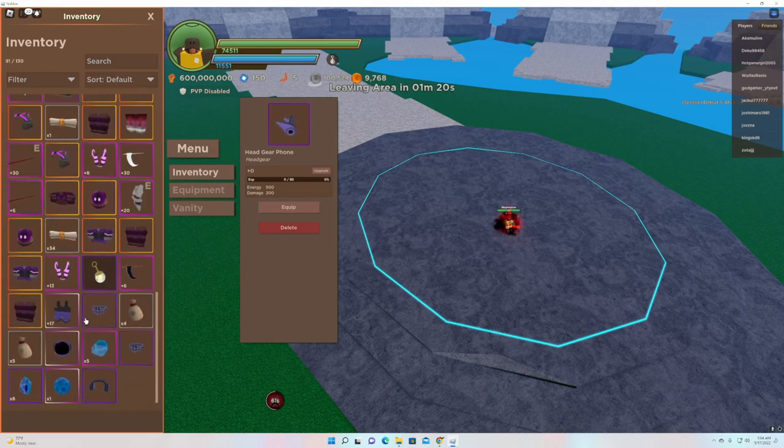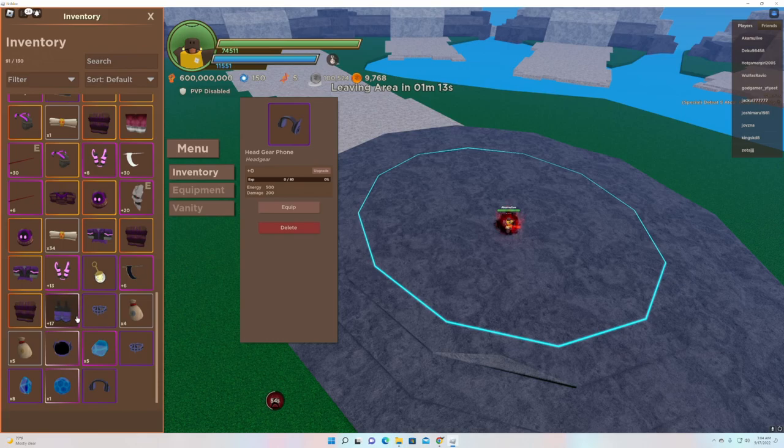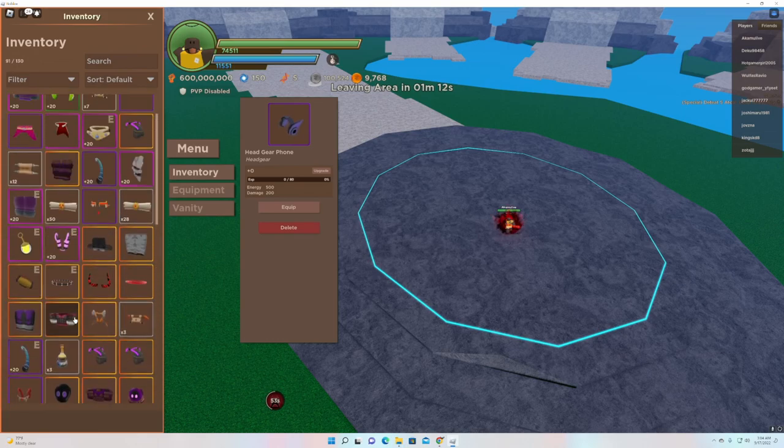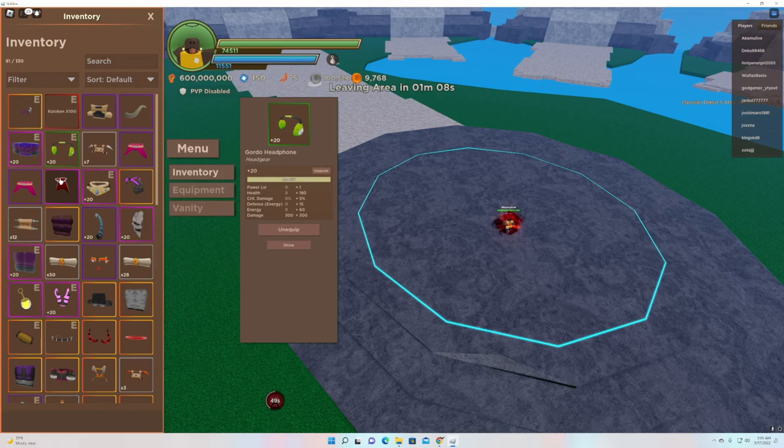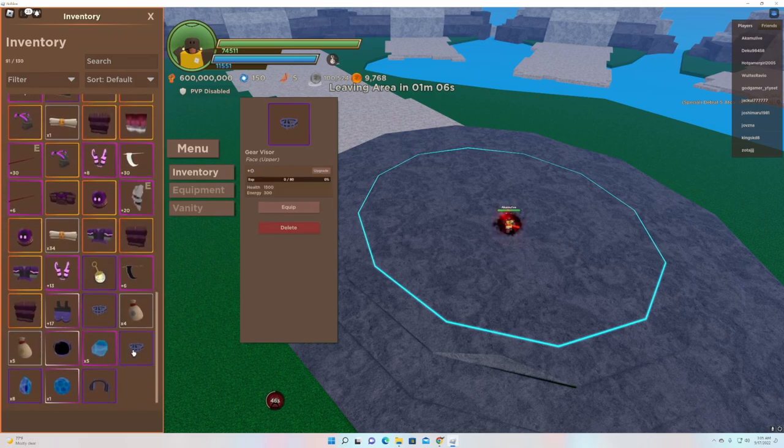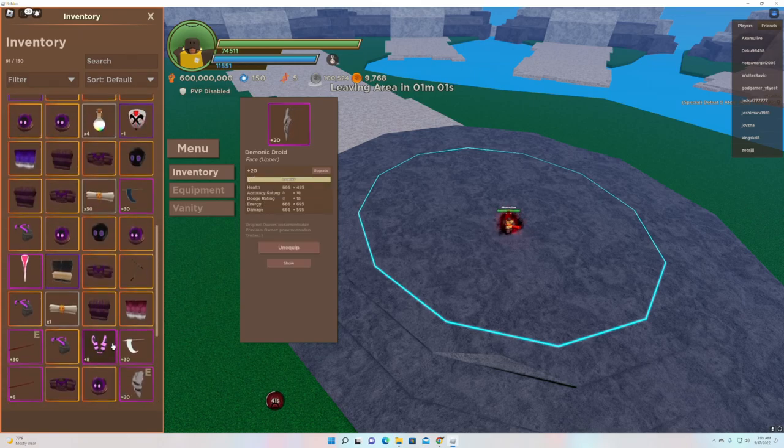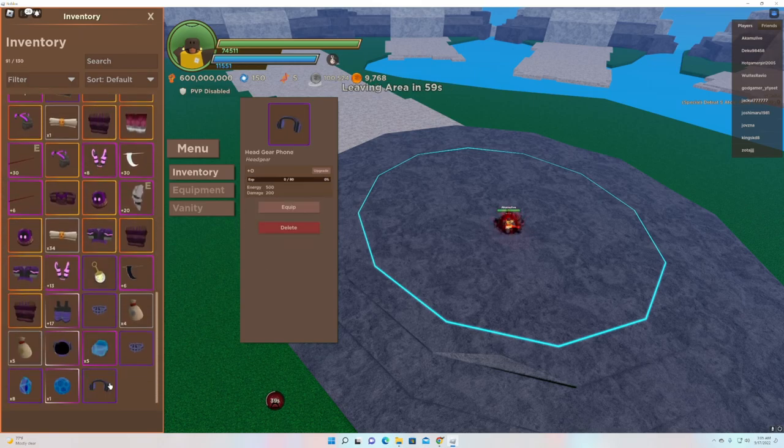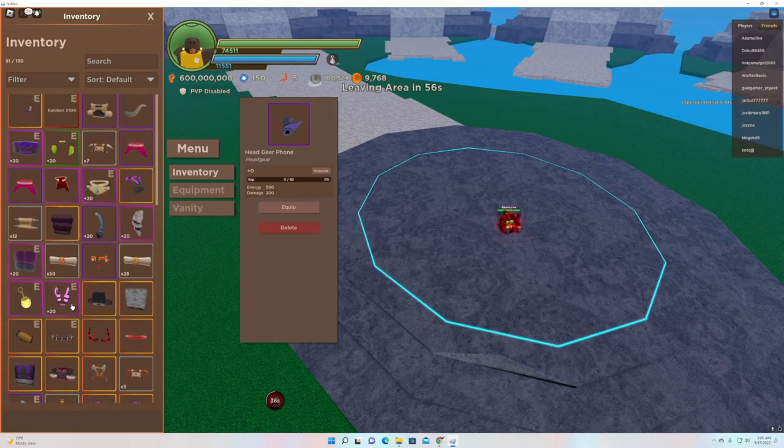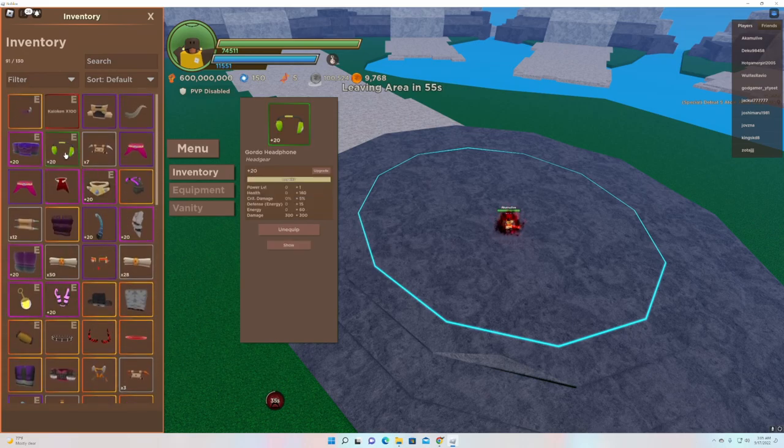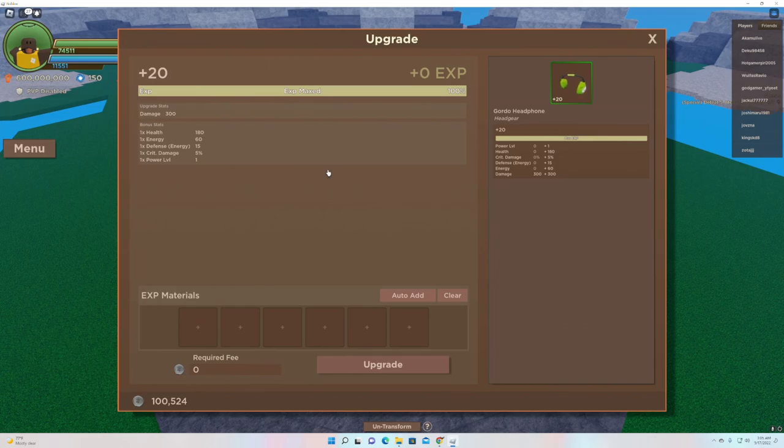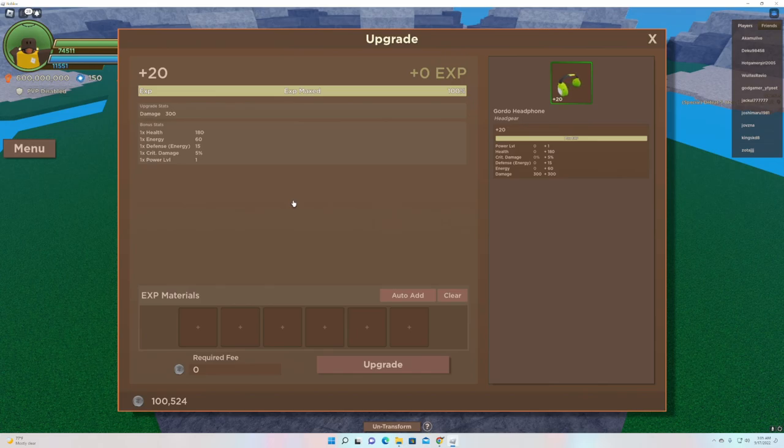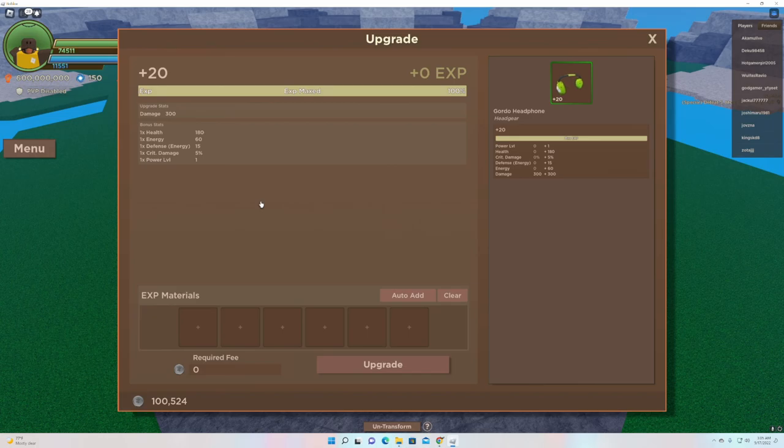You can take that one or you can take this one. What is it headgear? Oh no, it's different. Headgear. 200 damage, 500 energy. Oh, this might replace the gold old headphones, man. Yeah, this might replace them.